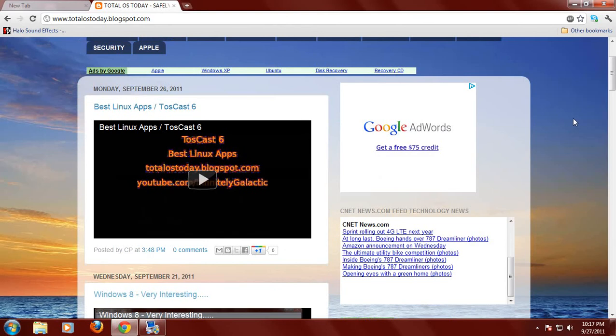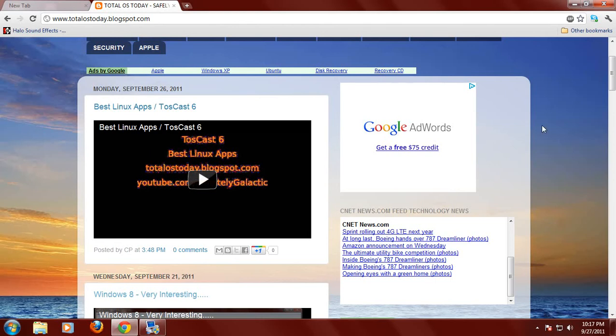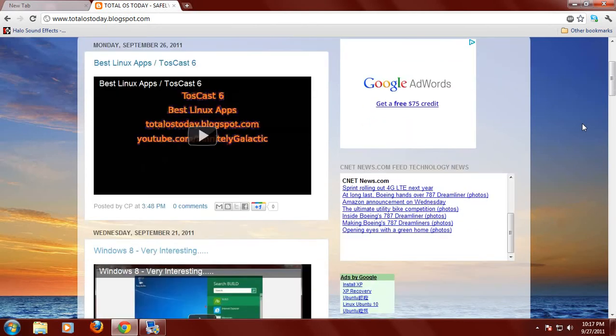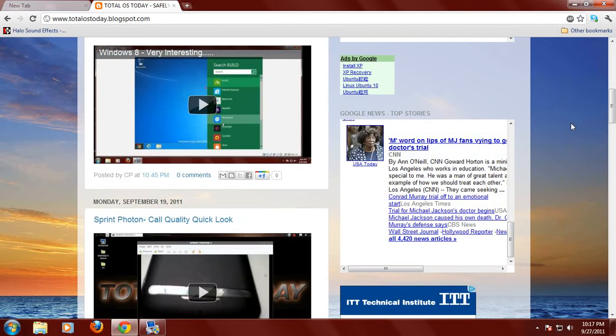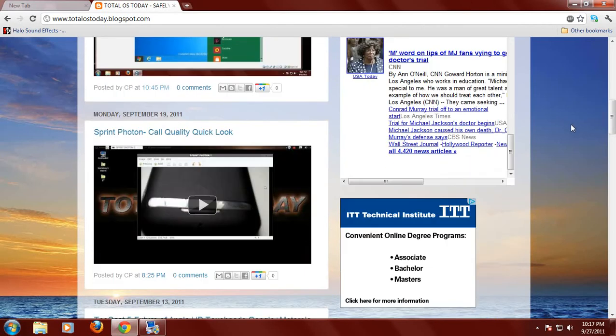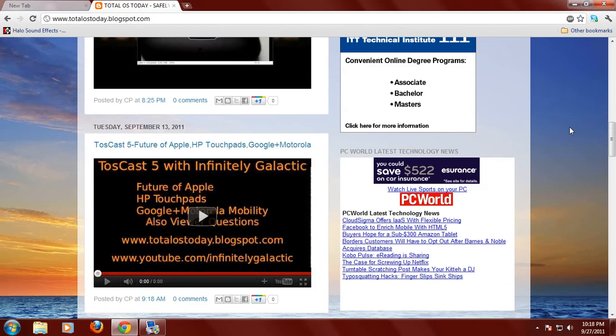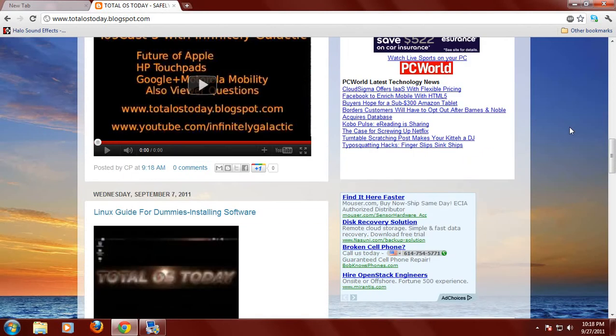By the way, thank you very much for all your kind comments for the Toscast 6, Podcast 6 between myself and Infinitely Galactic from Australia on best Linux apps. We definitely enjoy doing these podcasts and we'll probably do one or two more in October. We do not have a topic yet for October.